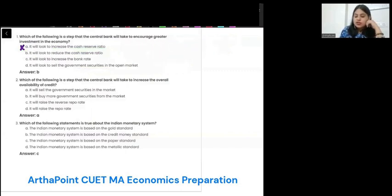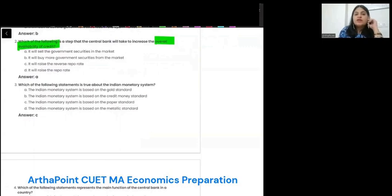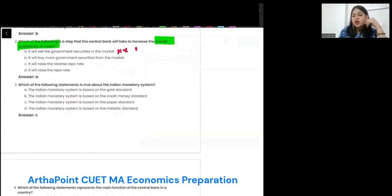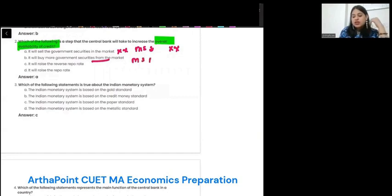Next question: which of the following is a step that central bank will take to increase overall availability of credit? Option A: it will sell government securities in the market. When you sell securities, you are taking money from the market, so money supply reduces. So no.